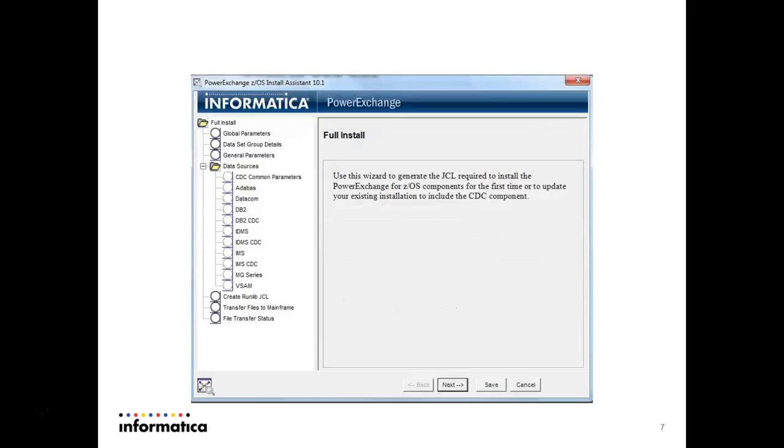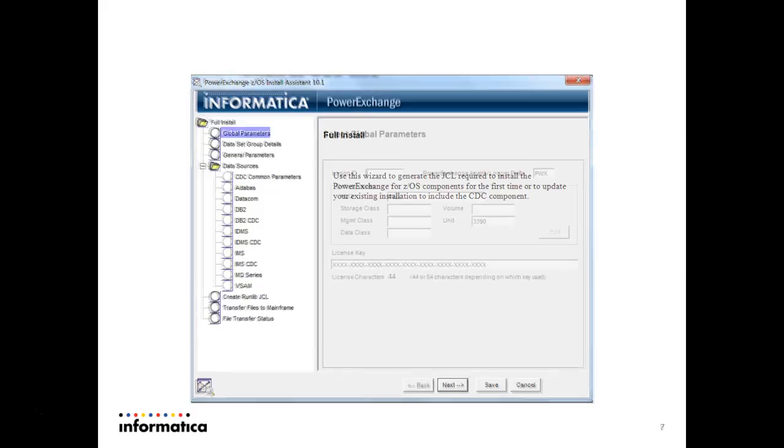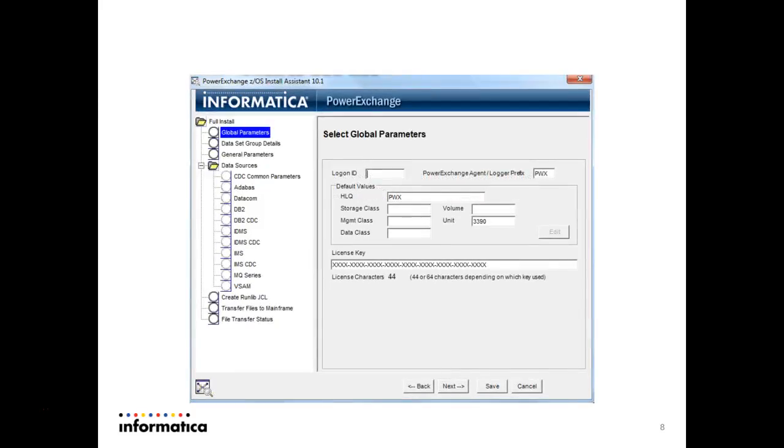Then the full installation page comes where we have to install the PowerExchange software. Just press next and here we have to provide the logon ID of our mainframe. PowerExchange agent logger prefix is user defined, generally we give the first three characters of our user ID. Then HLQ, the high level qualifier, you have to provide your user ID dot some qualifier name.